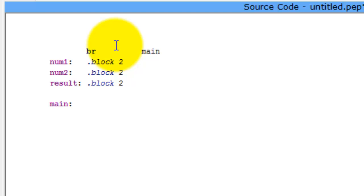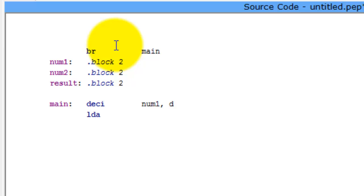First thing we want to do is get a value, so we're going to grab num1. We say 'deci' — which means get a decimal in — and it's going to be num1 directly. Next, for this program, I want to get a number and multiply it by two, and then I'll show you how to multiply that same number by three. We need to load it into the accumulator, so we say 'load accumulator with num1 directly.' Now we're going to multiply it by two, so we say 'asla,' and that's all you need to do.